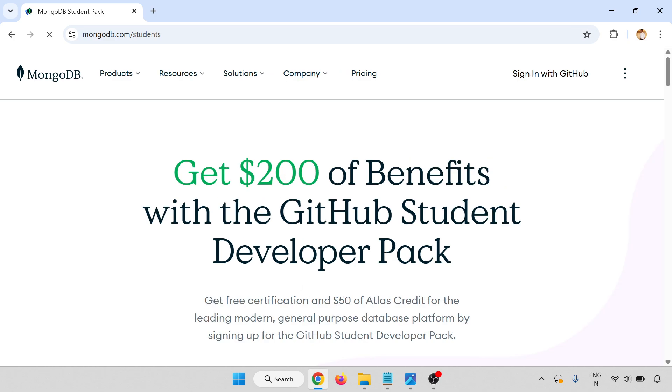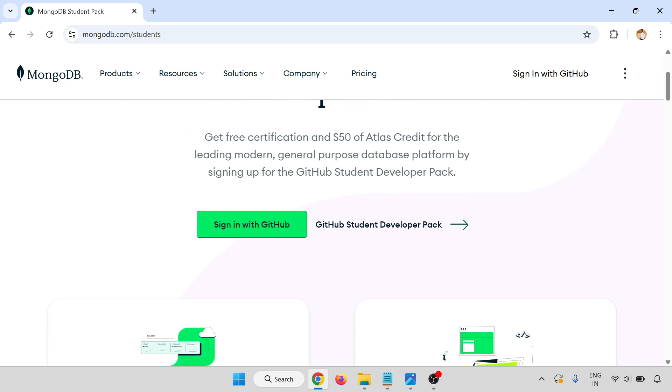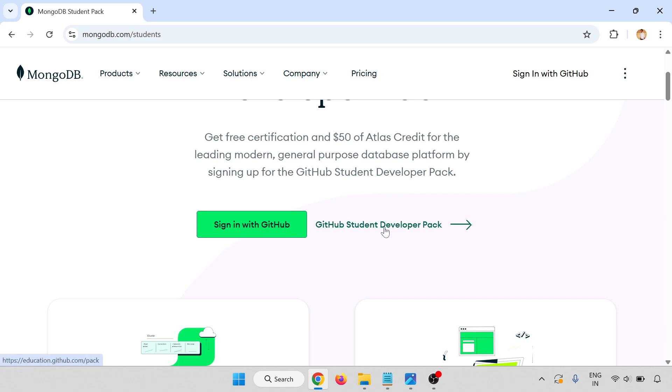Get $200 of benefits with the GitHub Student Developer Pack. This is the MongoDB site, the MongoDB logo is there. Sign up with GitHub. There is get free certification and $50 Atlas credit for the leading modern general-purpose database platform by signing up for the GitHub Student Developer Pack. Sign in with GitHub and let me open the GitHub Student Developer Pack.